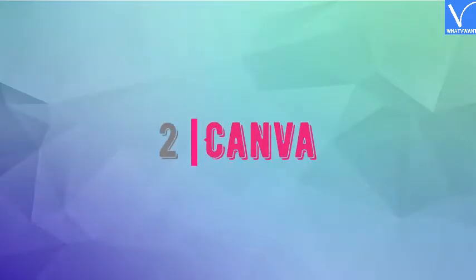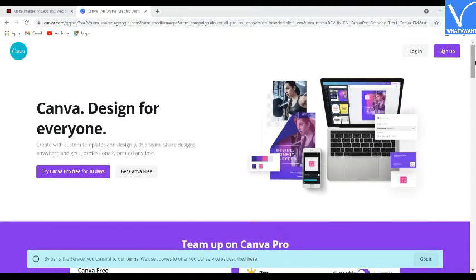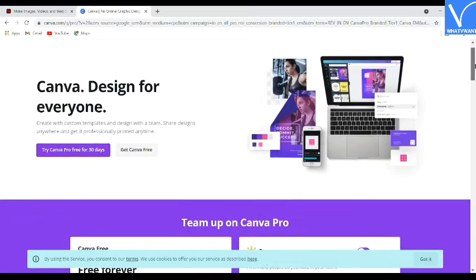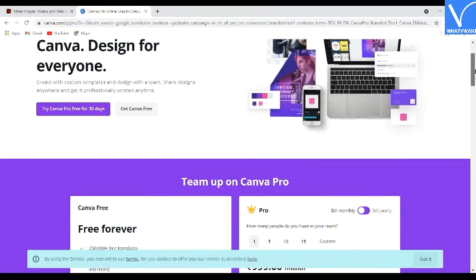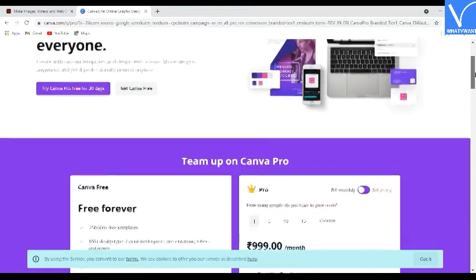Number two: Canva. Canva is the best app to create stunning images, thumbnails, video memes, and many more including image memes. You can also use it for free with limited features.